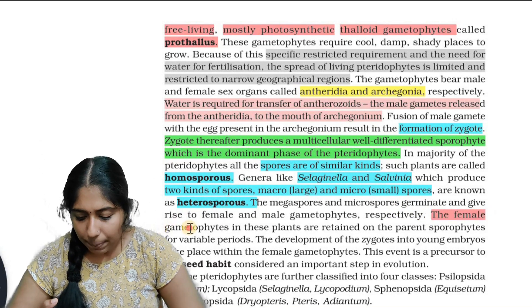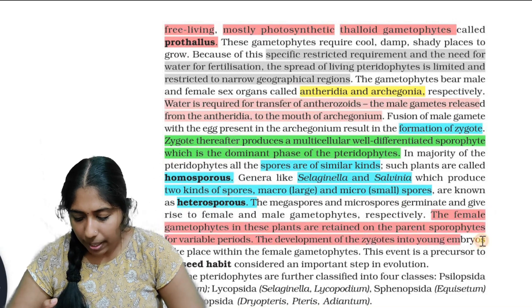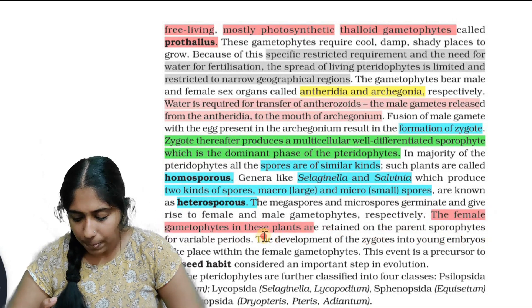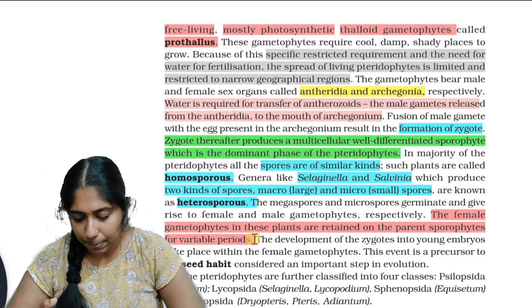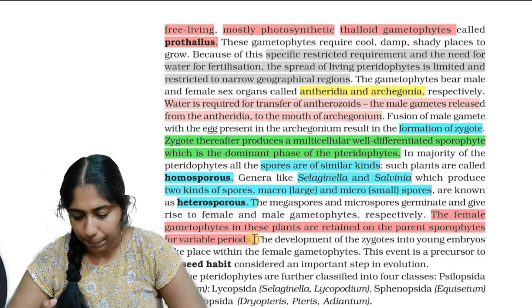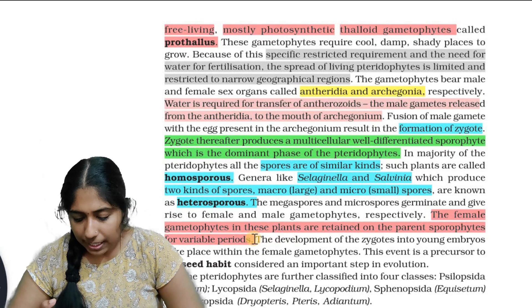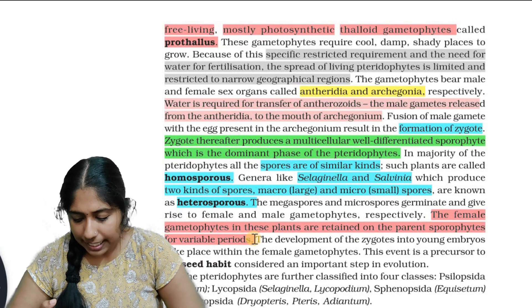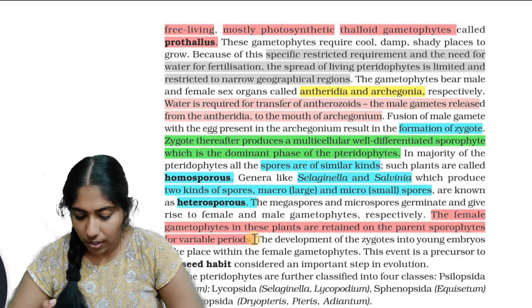The megaspores and microspores germinate and give rise to female and male gametophytes respectively. The female gametophyte in these plants is retained on the parent sporophyte for a variable period.